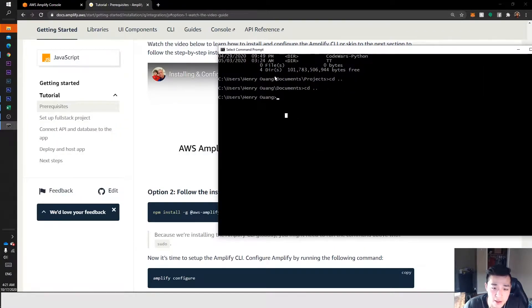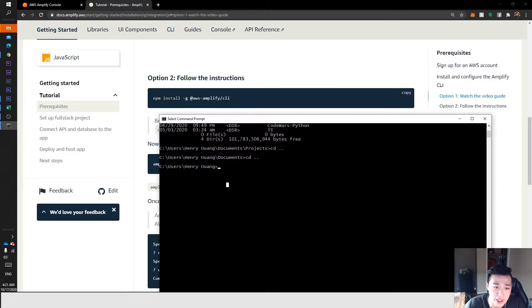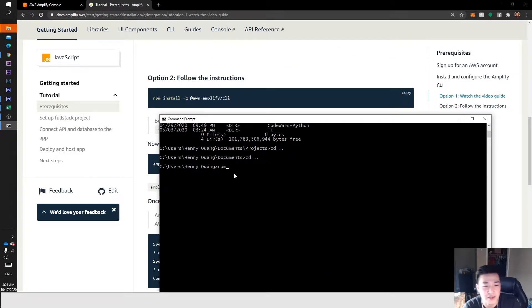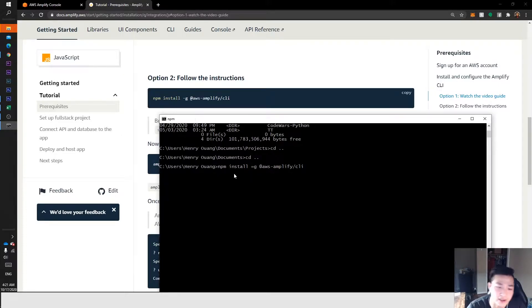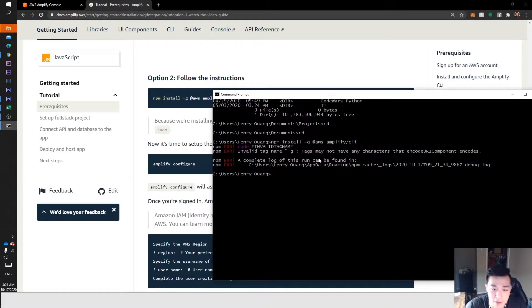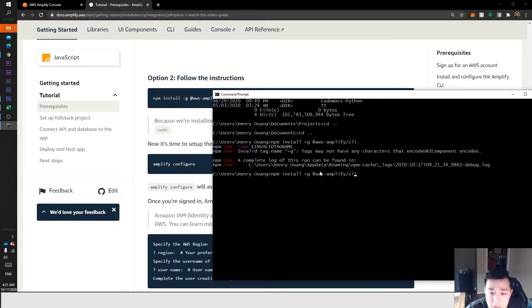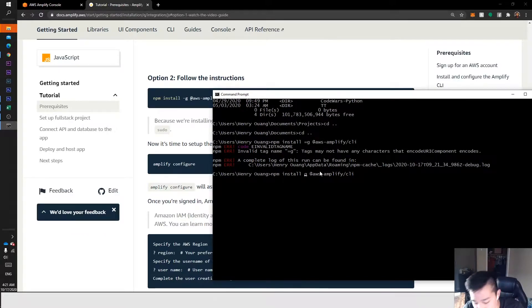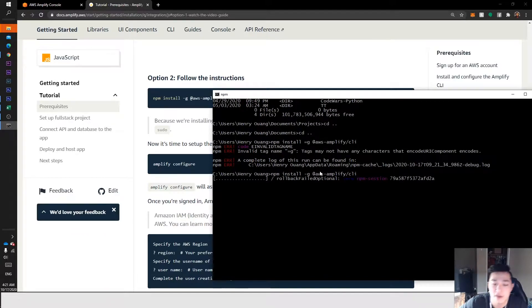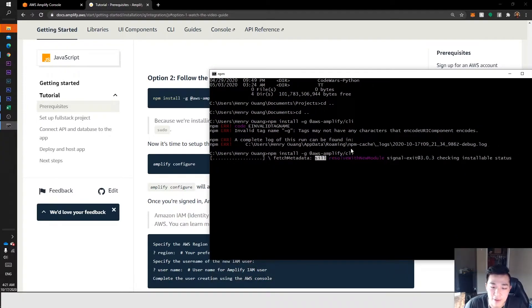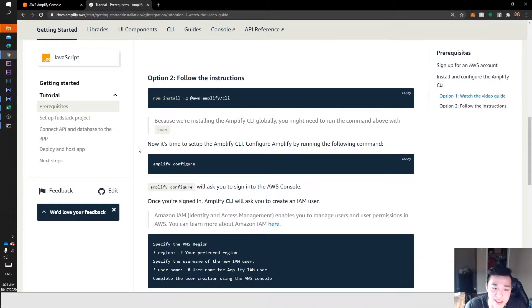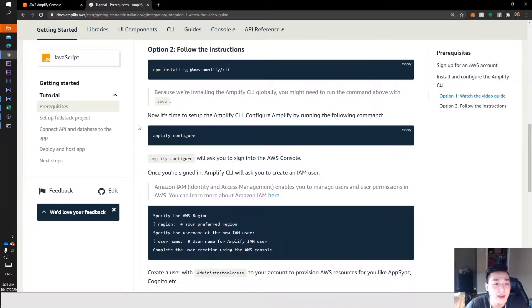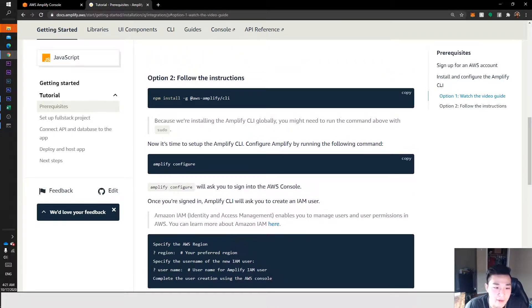Once we're in our command prompt, we want to actually install Amplify. We're going to do npm install aws-amplify CLI. This will probably take less than a minute as long as your internet connection is pretty stable.